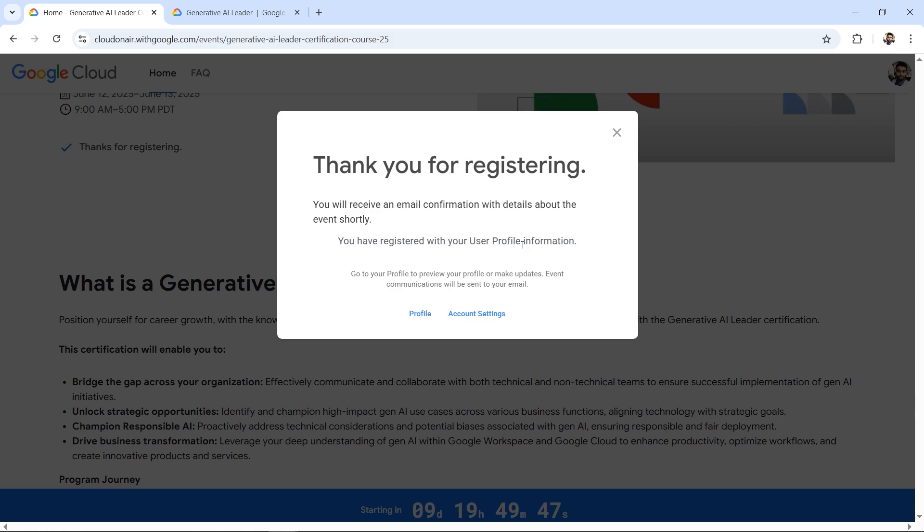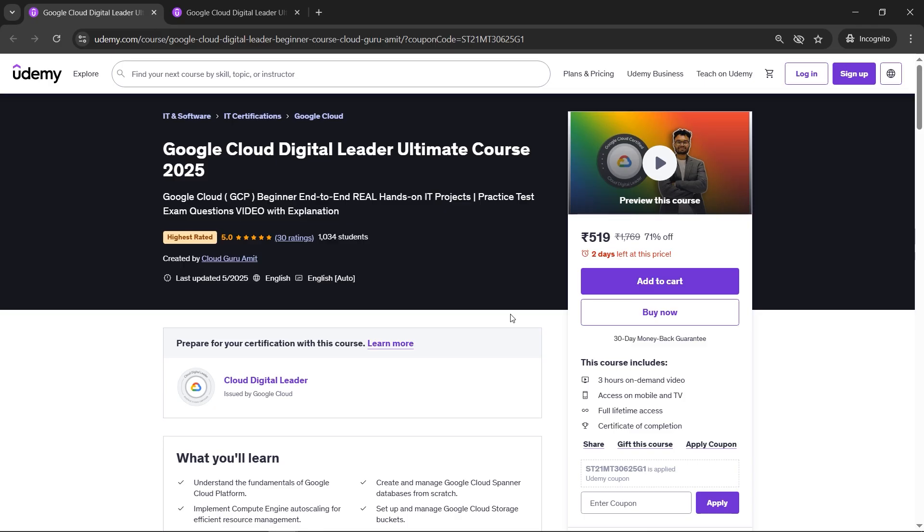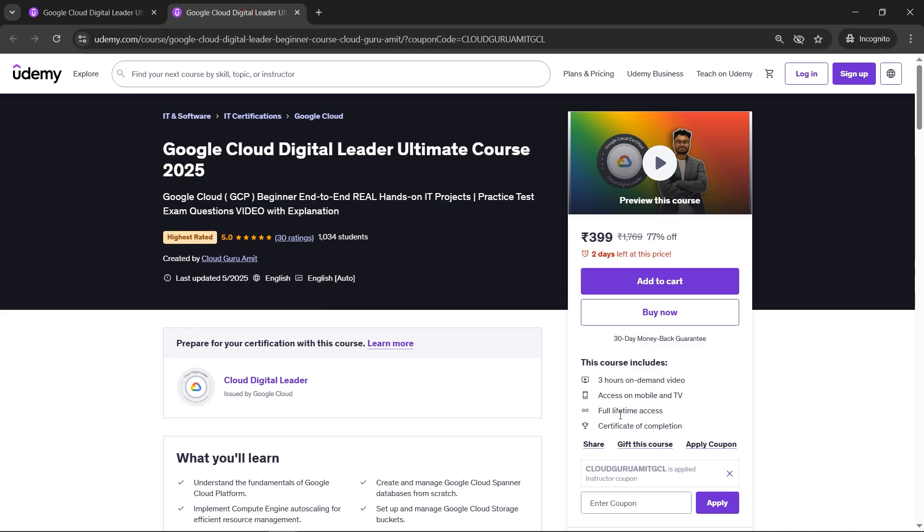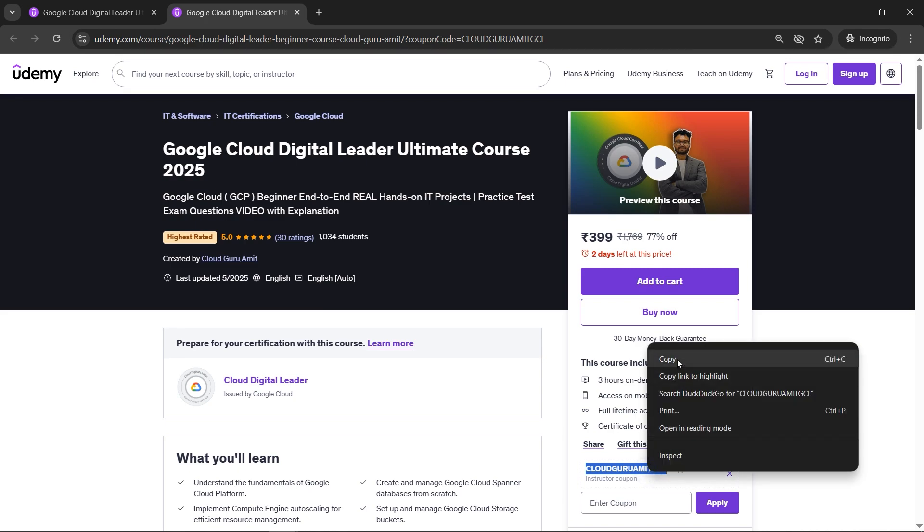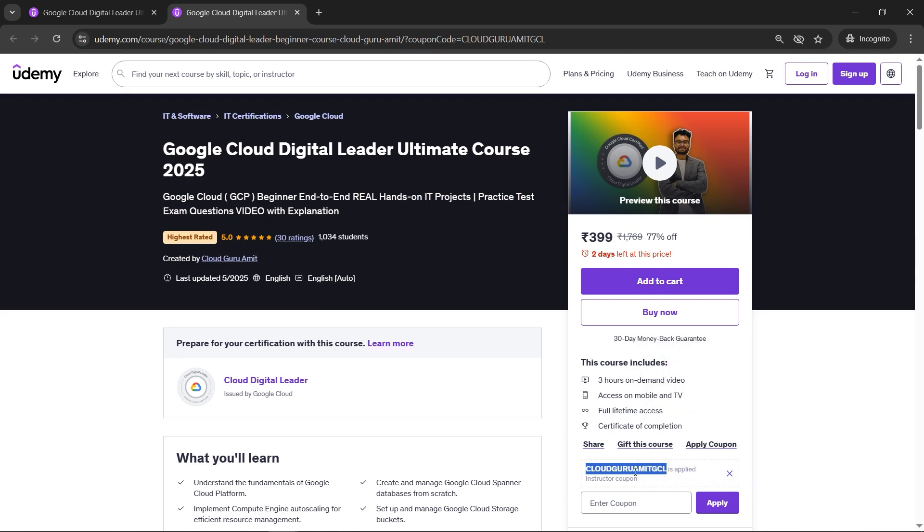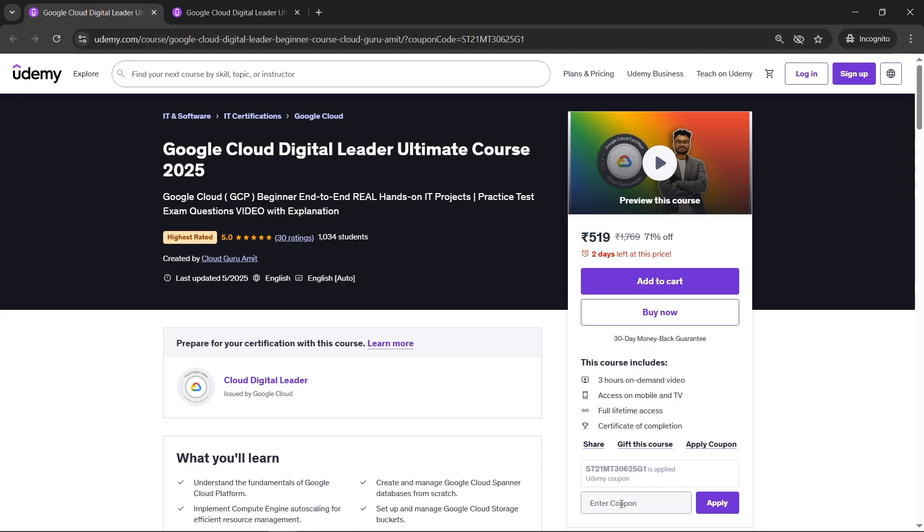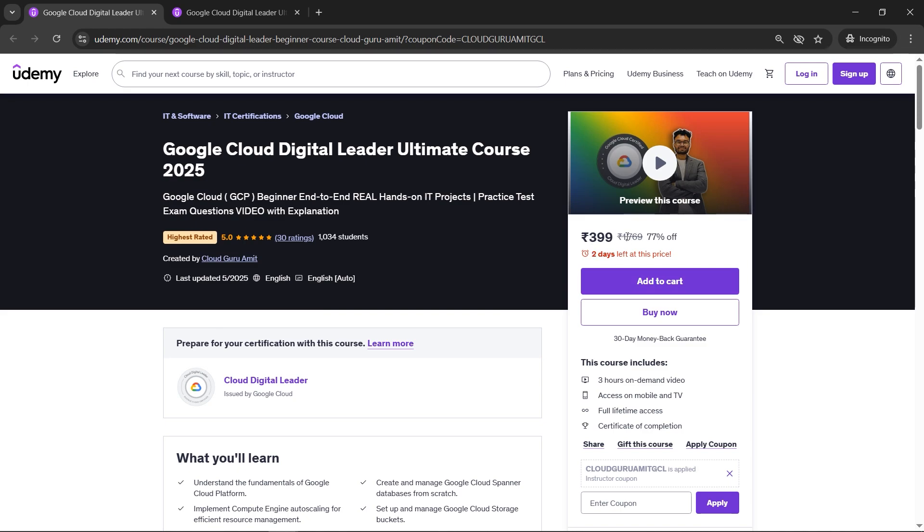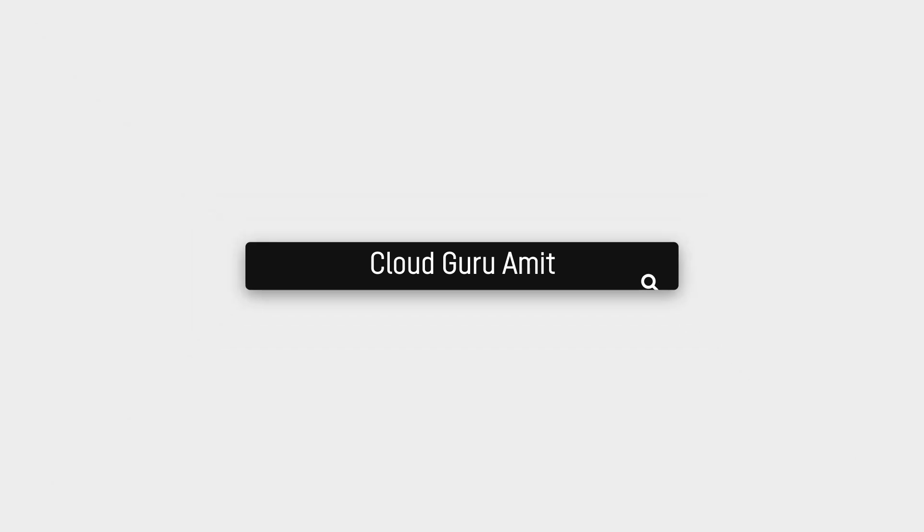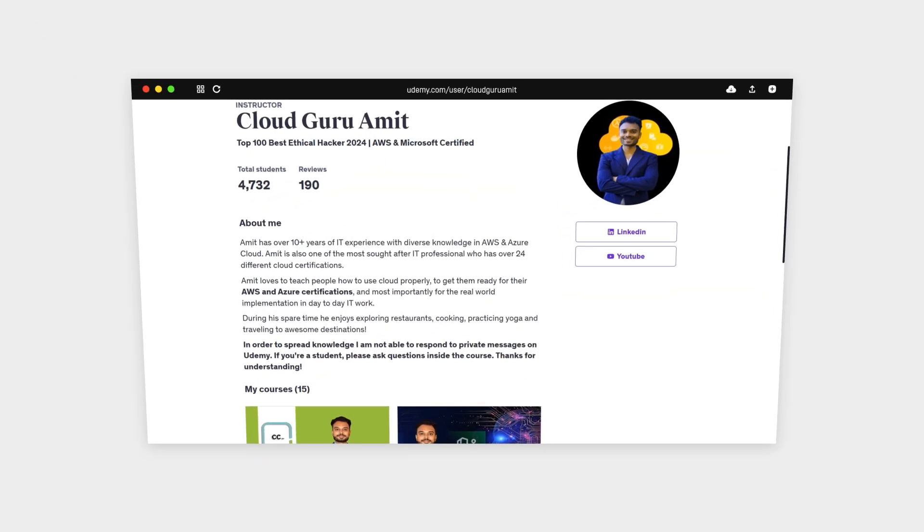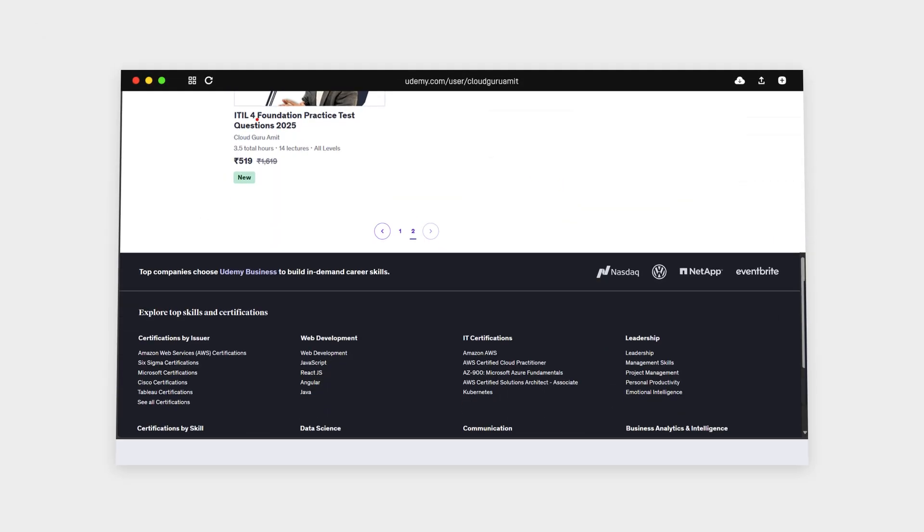There's one more good news. I've recently launched the Google Cloud Digital Leader Ultimate Course, which will act as a prerequisite. It contains end-to-end hands-on and is the highest rated on Udemy currently. Thousands of students like my course. The price you see will be reduced more if you apply the coupon GOOGLECLOUDAMITGCL - I'll put the link in the description with the coupon for a much discounted price. This is the basics you'll need if you're getting into Google Cloud for the Generative AI certification.